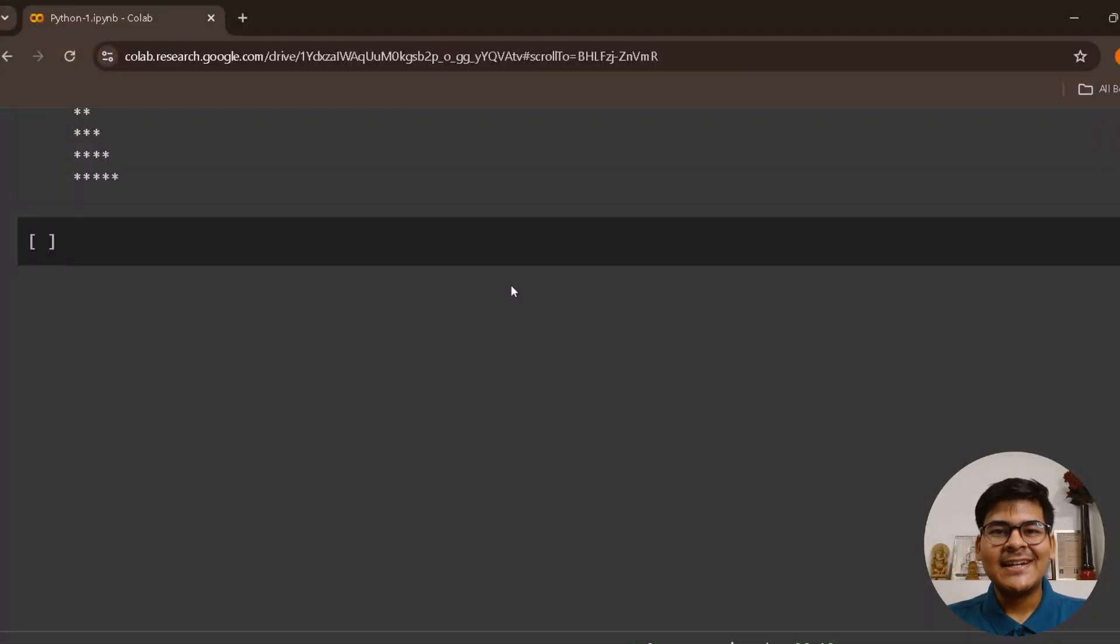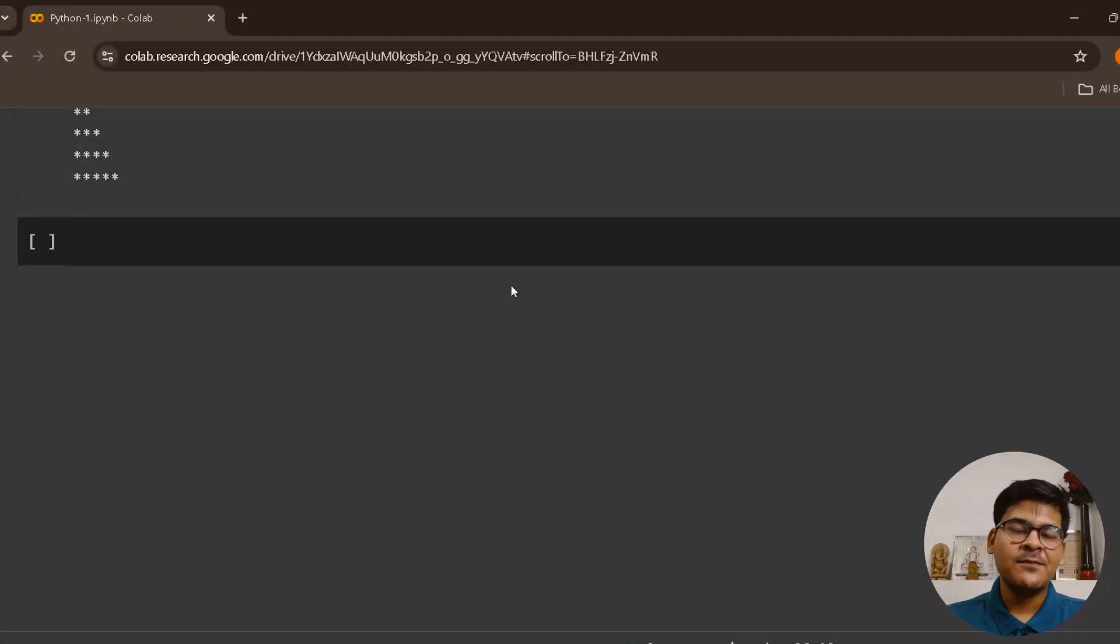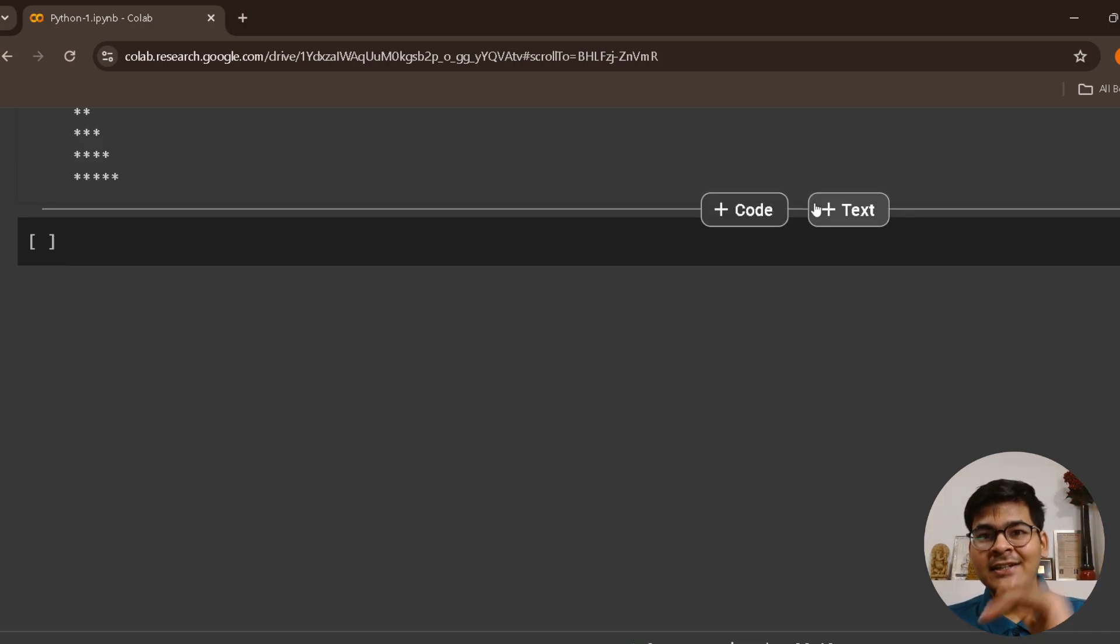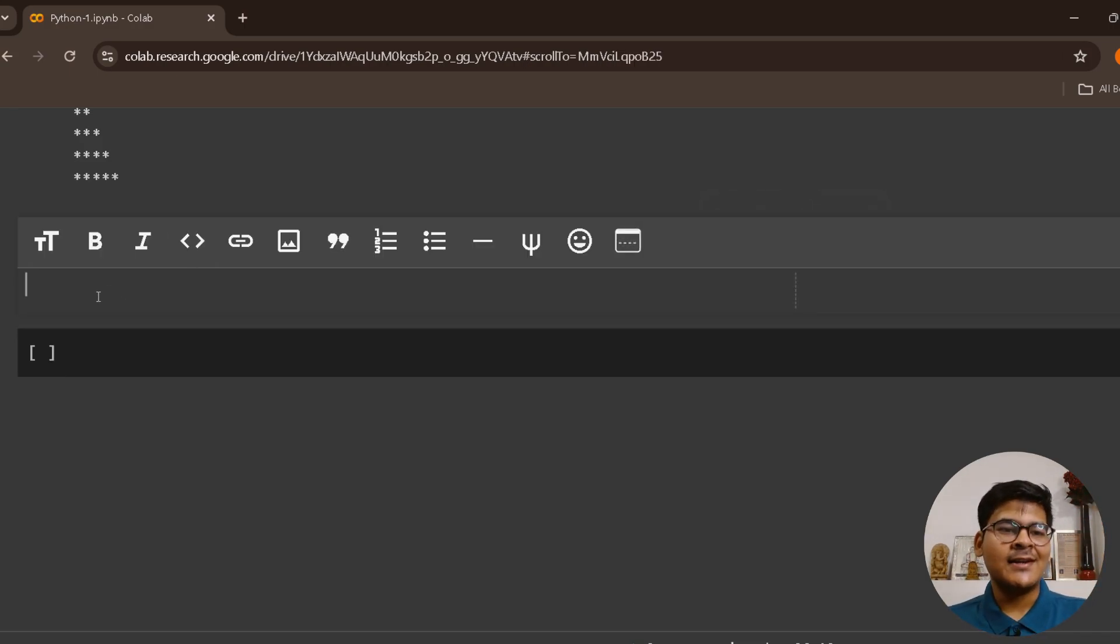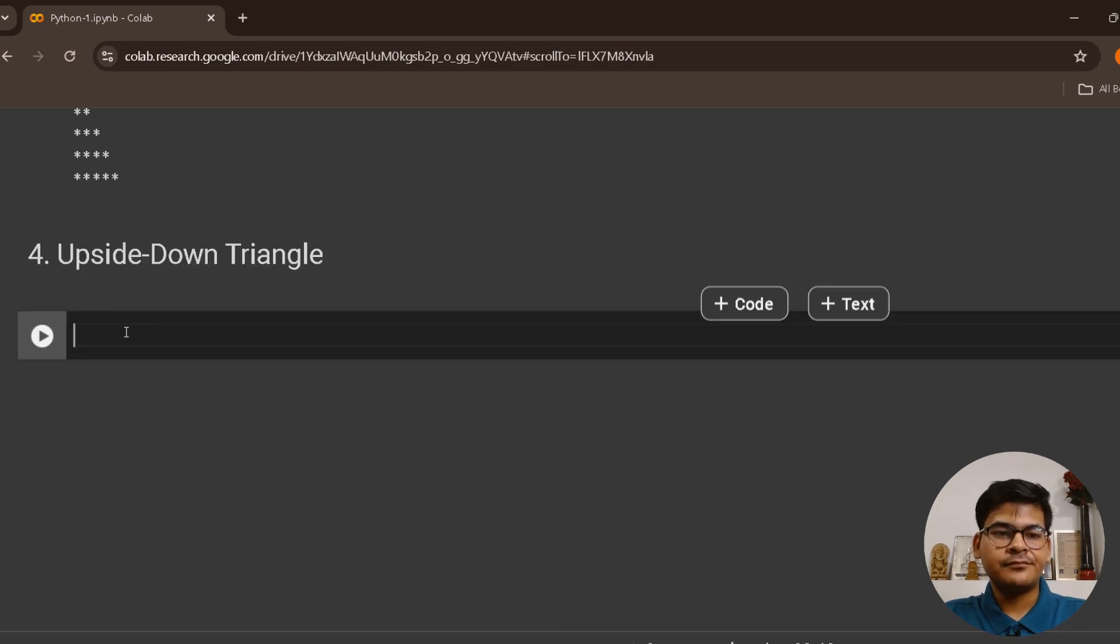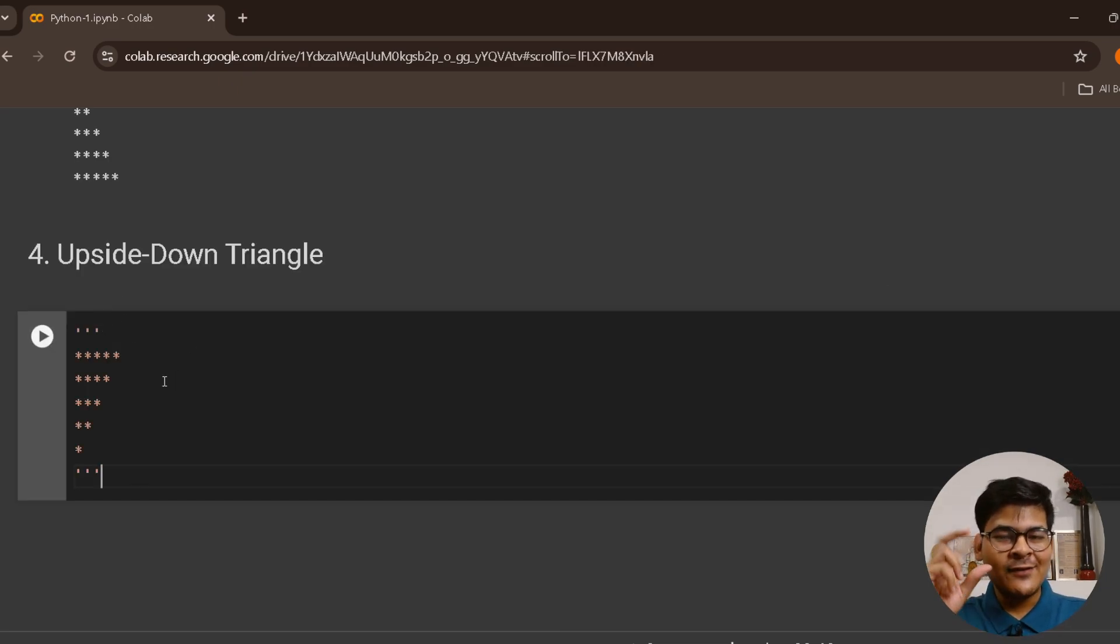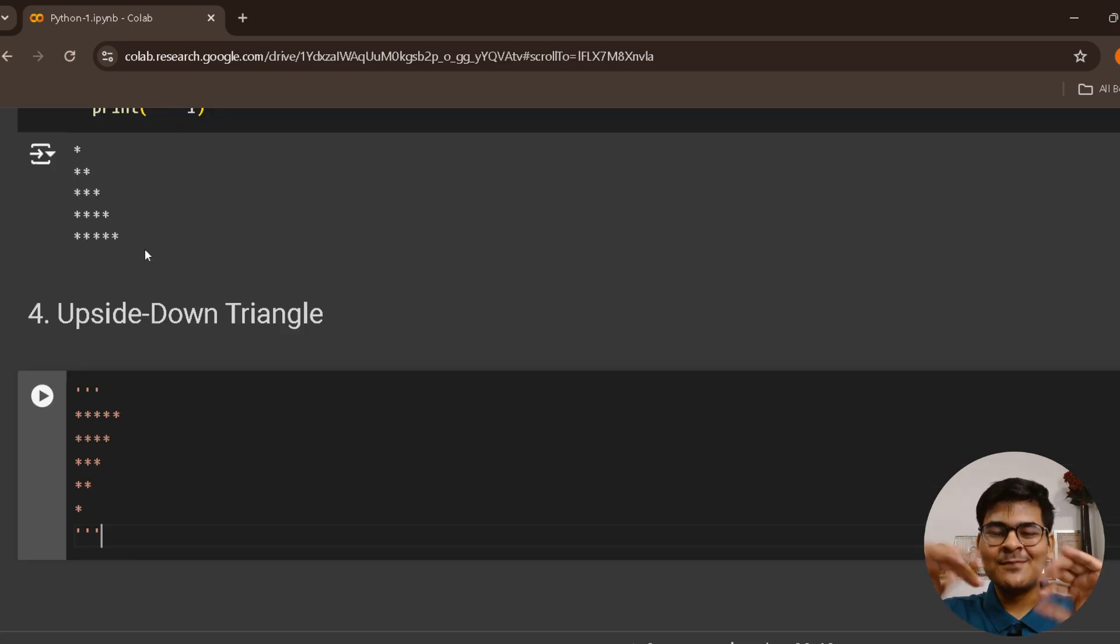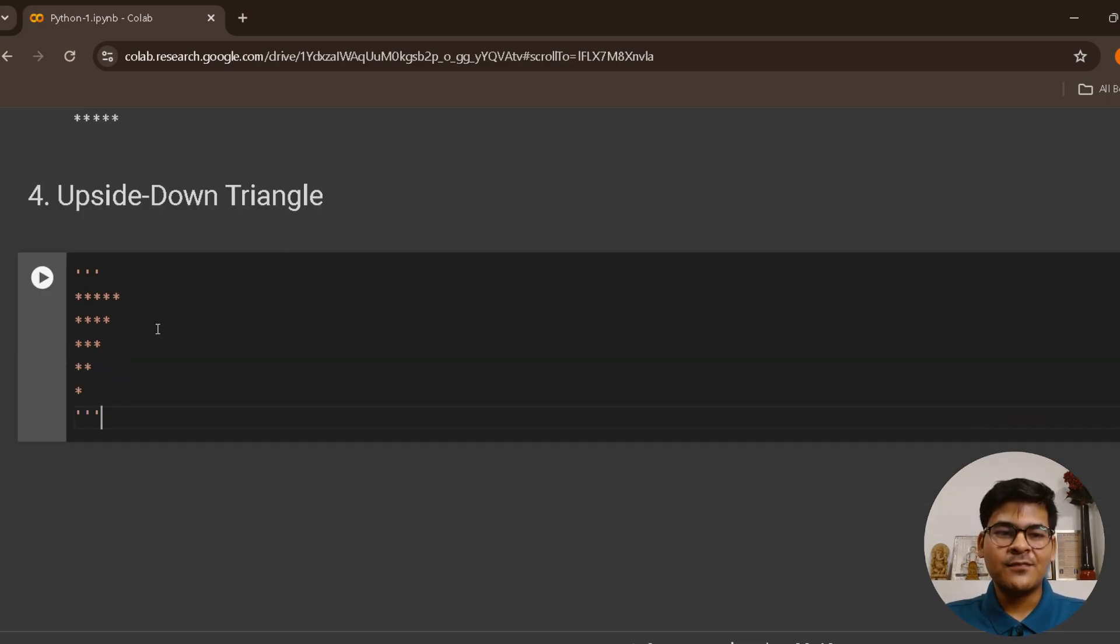Welcome back everyone. In this video, we are going to talk about another very interesting pattern printing, which is an upside-down triangle. Let me tell you what is an upside-down triangle. This is a fourth pattern, upside-down. This is how it looks. If you imagine, it is actually the reverse or mirror image of the previous pattern.